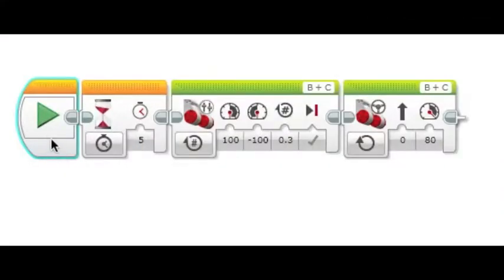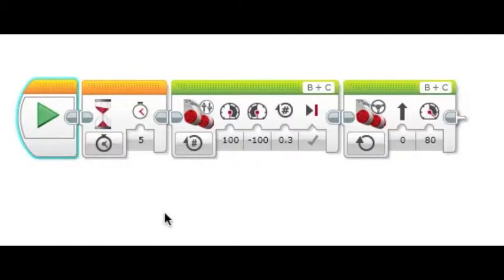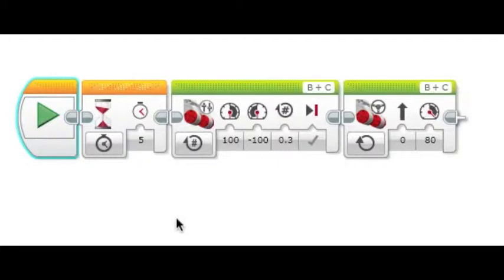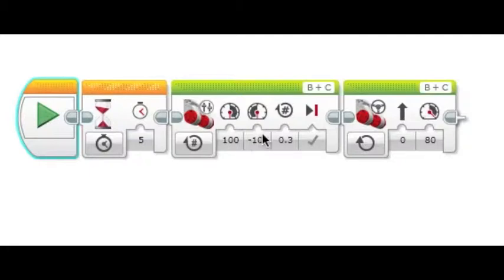After the robot waits, it needs to move. In my program, it turns before moving. By using the tank block and having the values of the left and right opposite, the robot smoothly turns. It is usually best to set it to rotations, and the rotations is best when between 0.1 and 0.5.